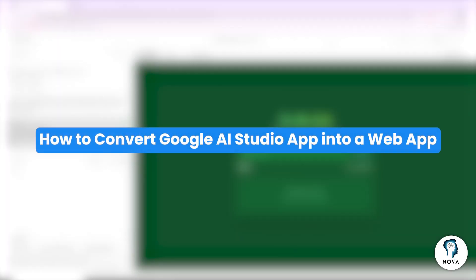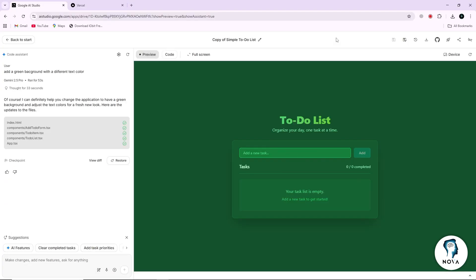Today, I will show you how to convert a Google AI Studio app into a web app.